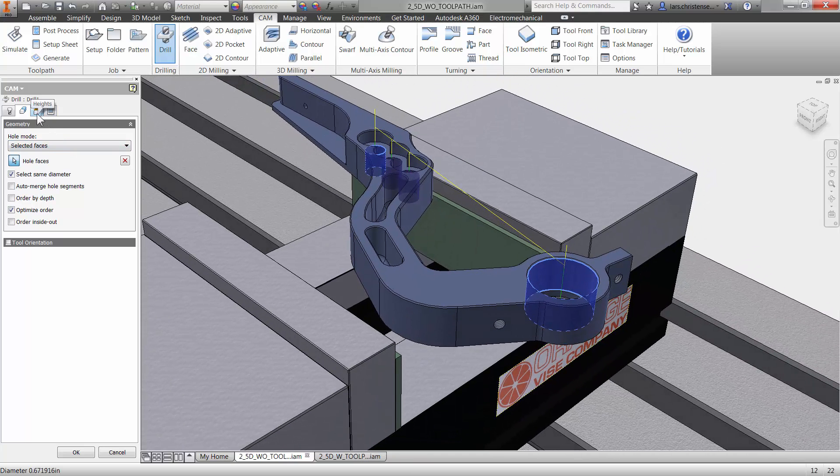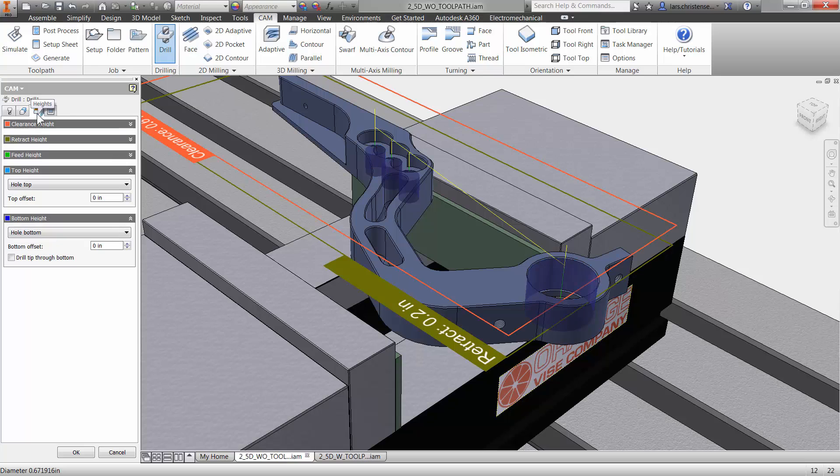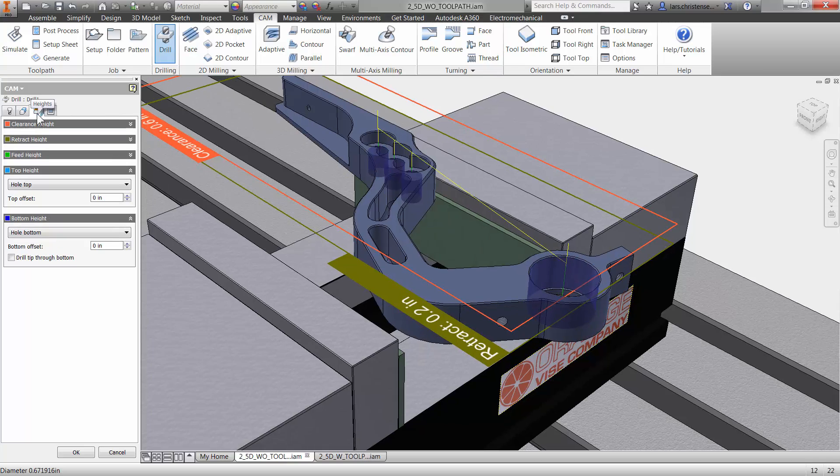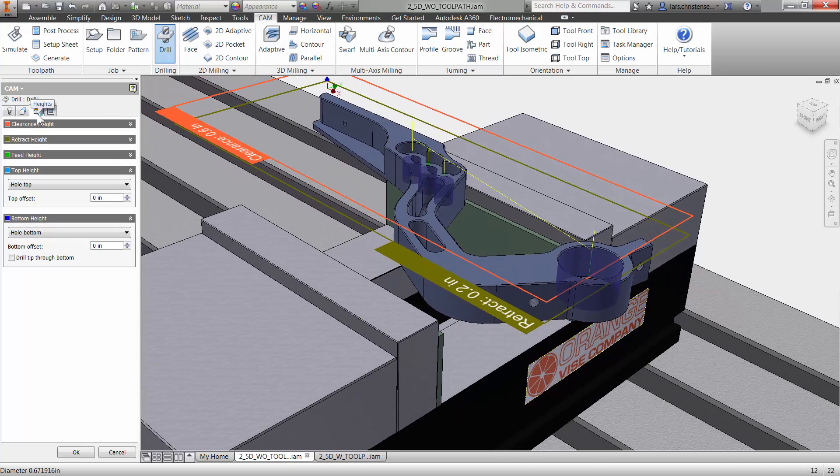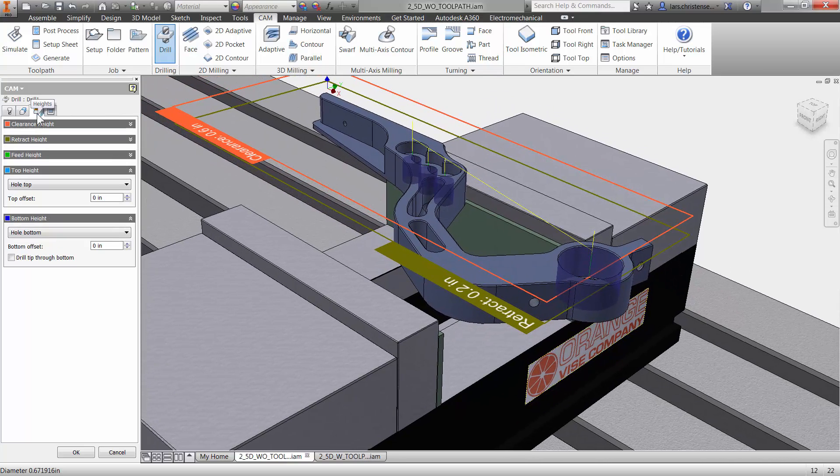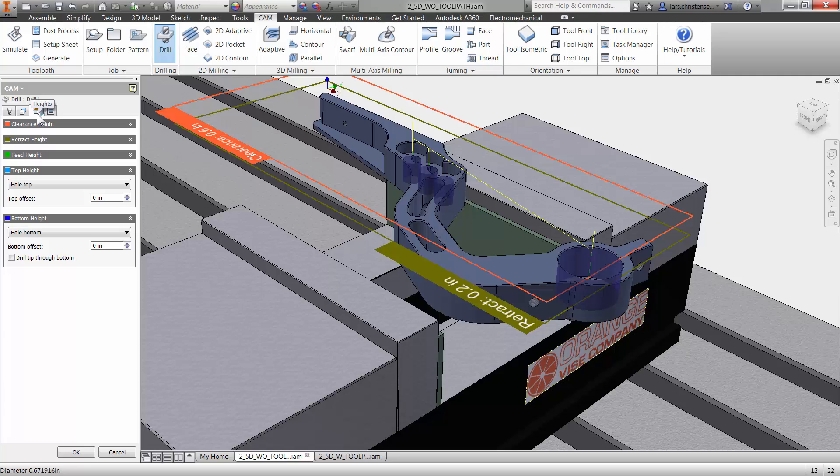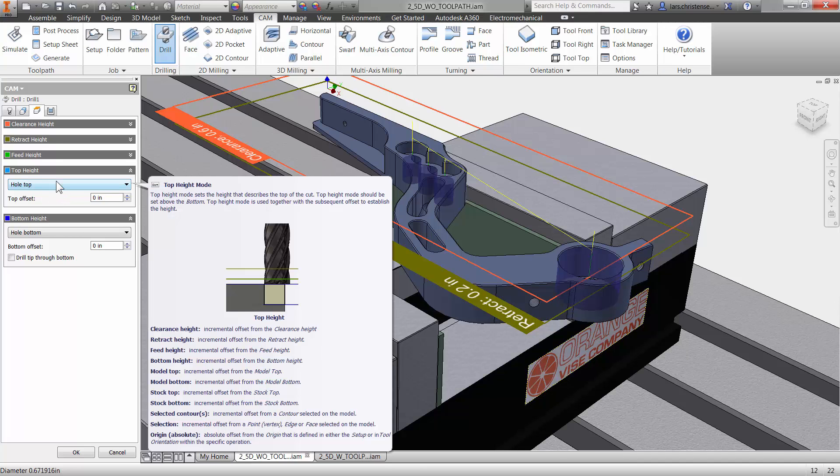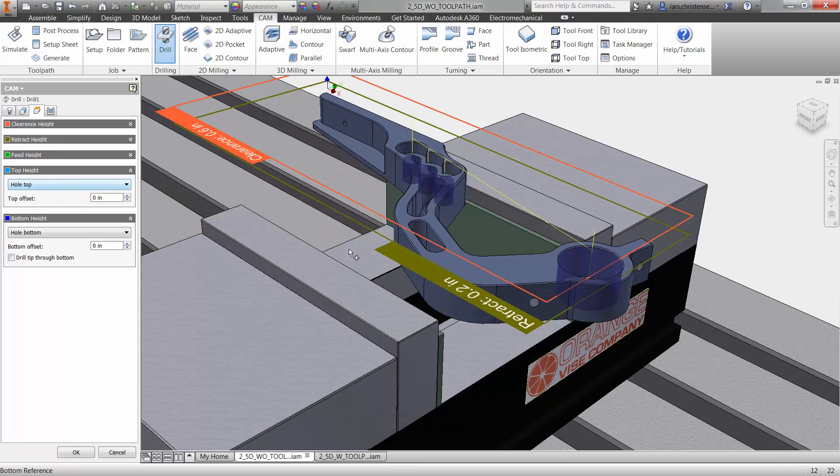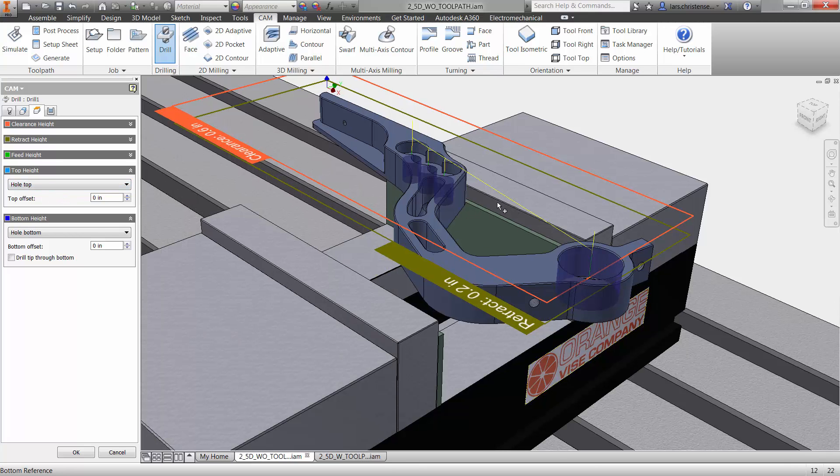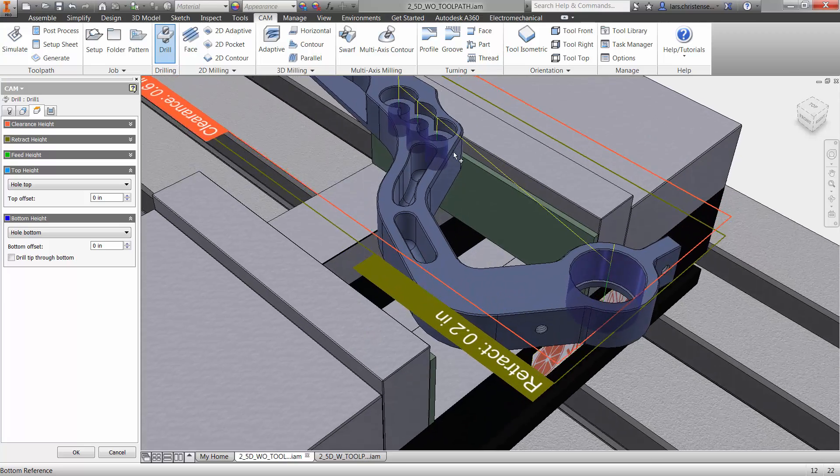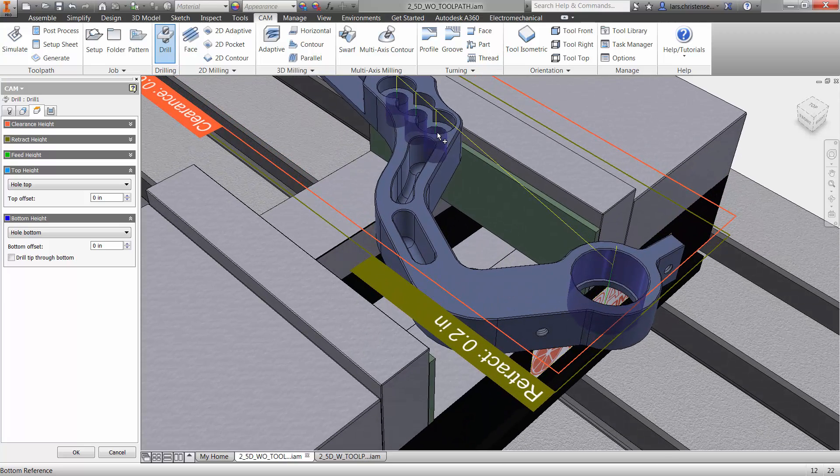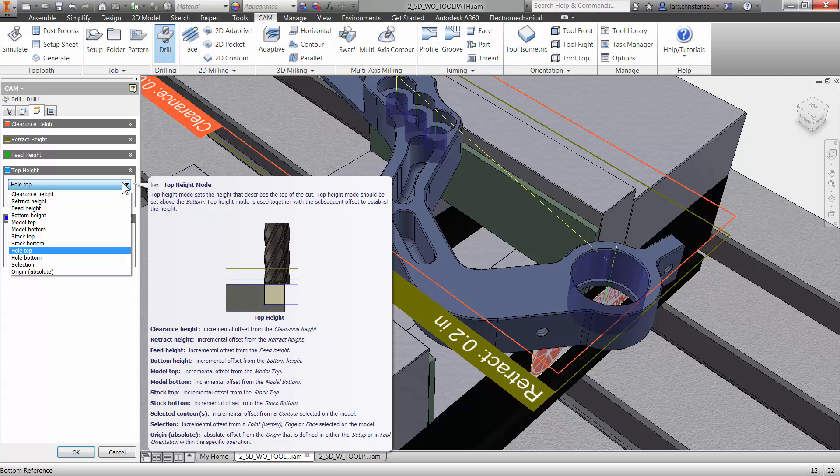Now the third tab over here is the heights tab. We've been into this one a little bit before. So be aware that there's a lot of great options in here. Now, the top height, so this is where it's going to start drilling from, it's set by default to hole top. But you actually saw that I selected down here on these. So I can actually just go in and change that.